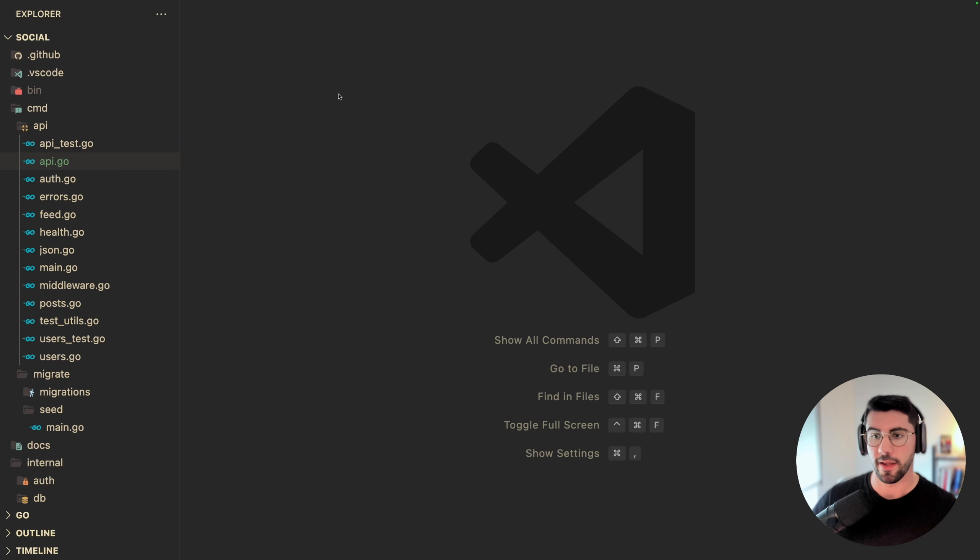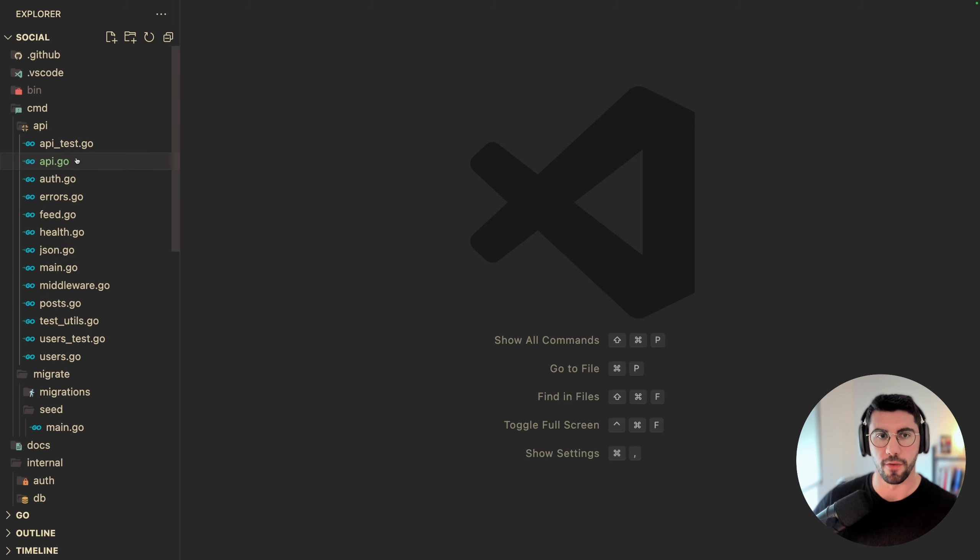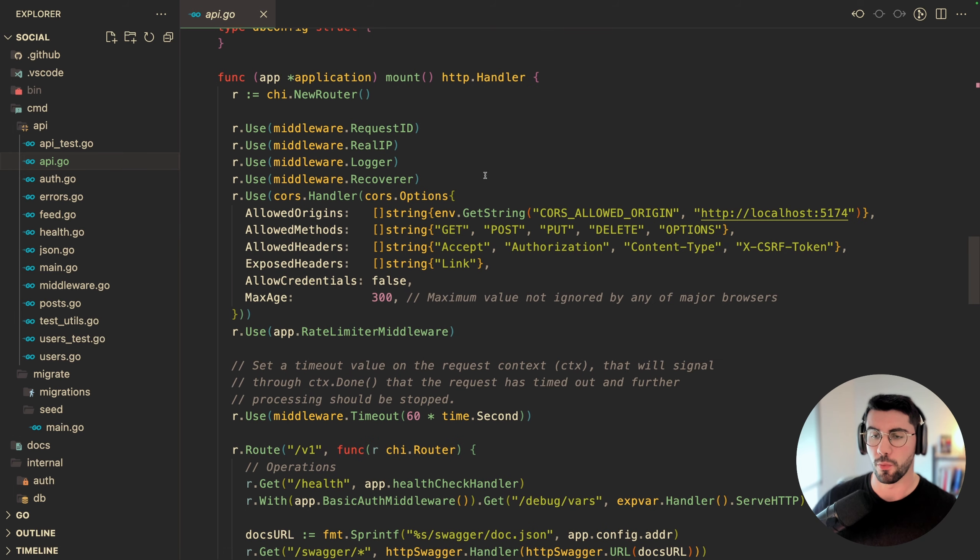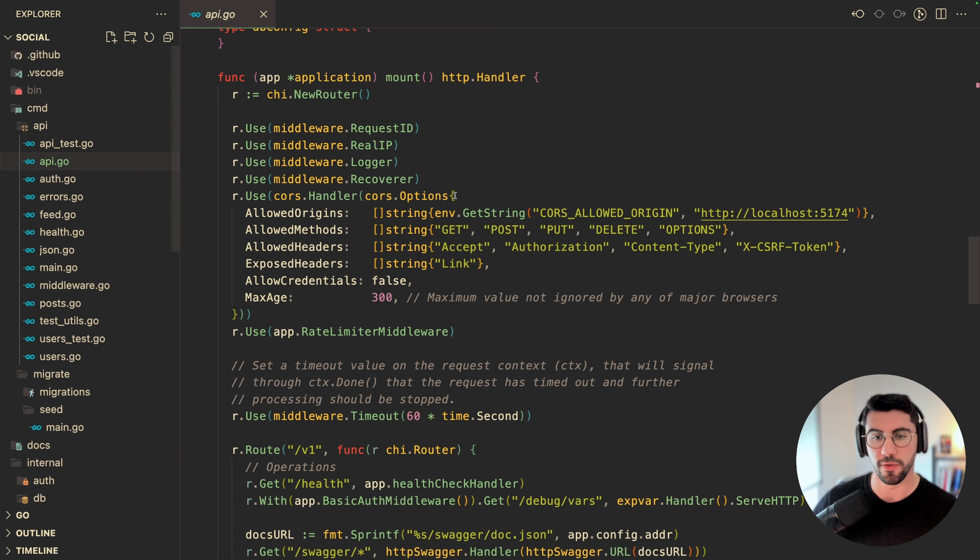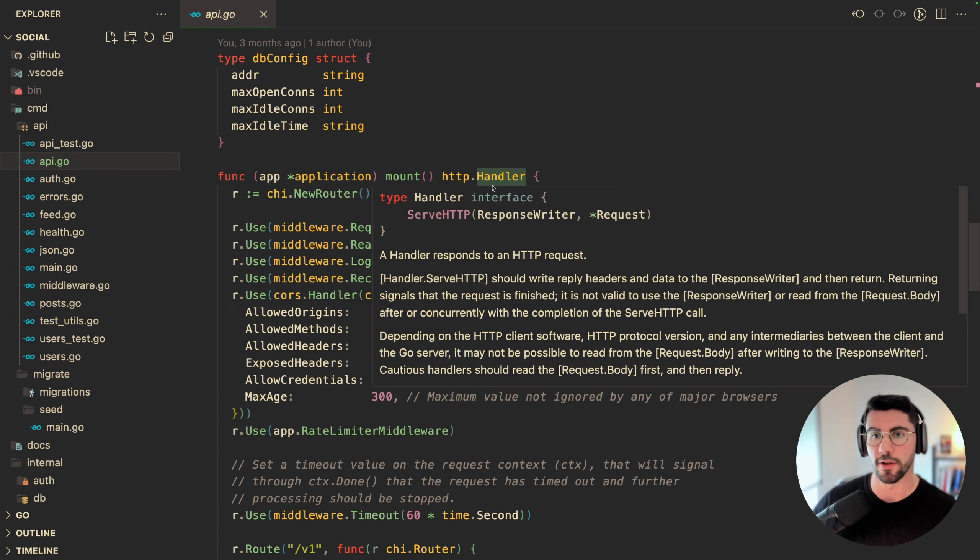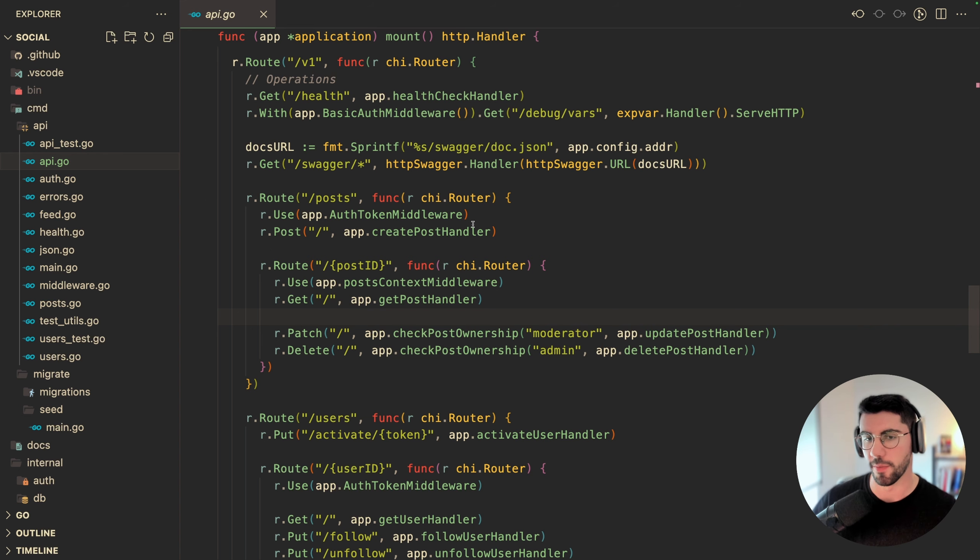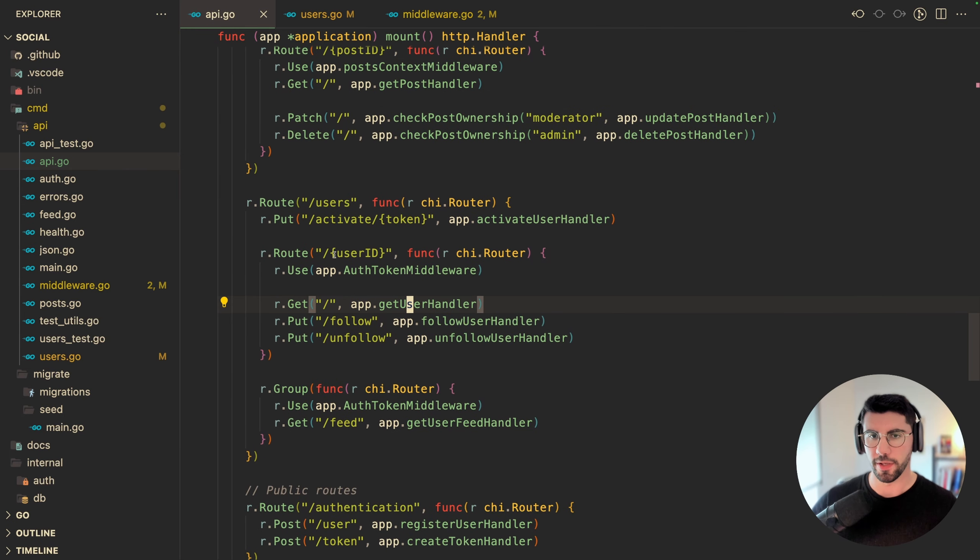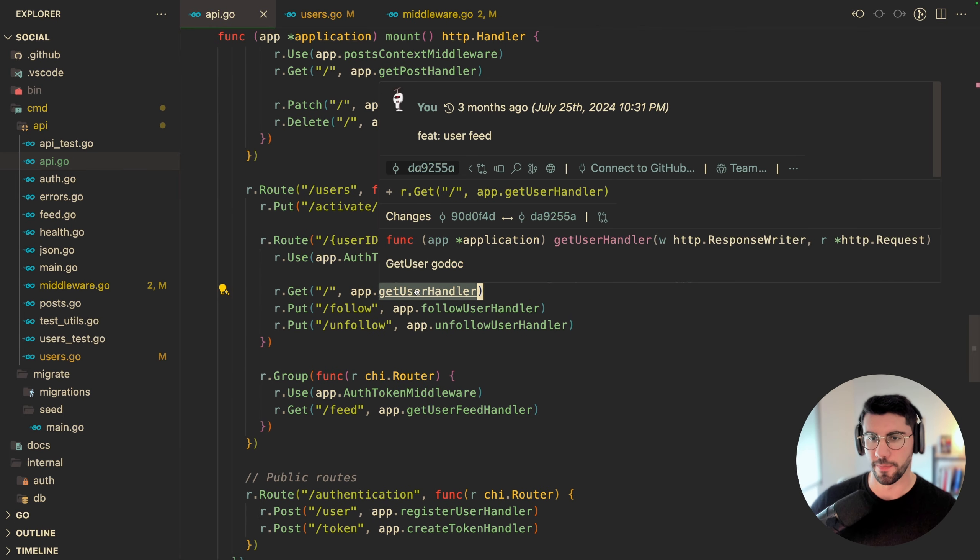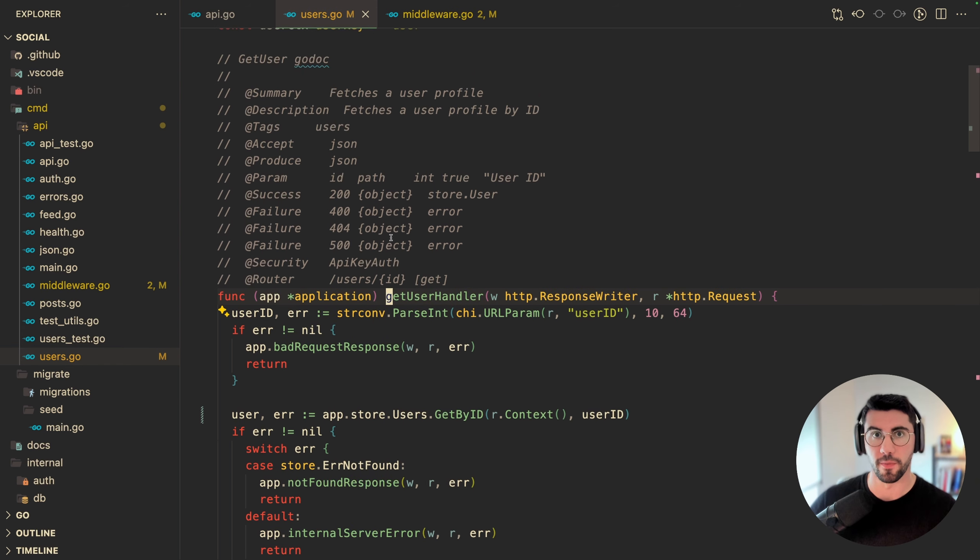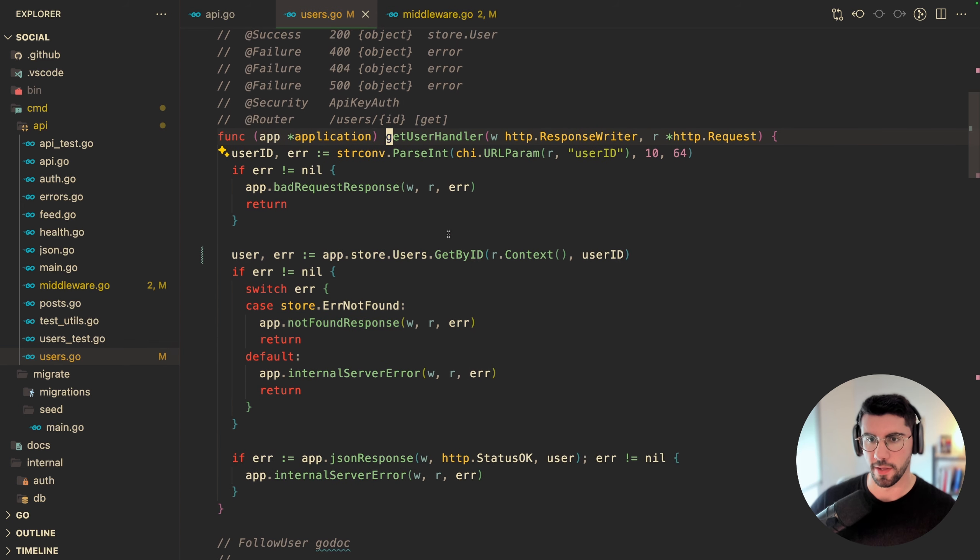So here we are in VS Code, and this is the project I'm going to show you for practice. If you're wondering what this project is, this is the Gopher social network project that we've built on the backend engineering course. If you're interested in how to build all of this from scratch, from TCP to deployments, I teach that on the backend engineering course. It's the first link in the description. Here on the /users/ endpoint, we have the get user handler. This is the endpoint used to perform the fetch of a profile.